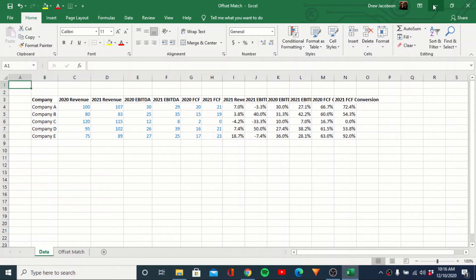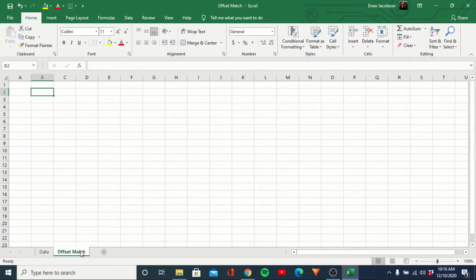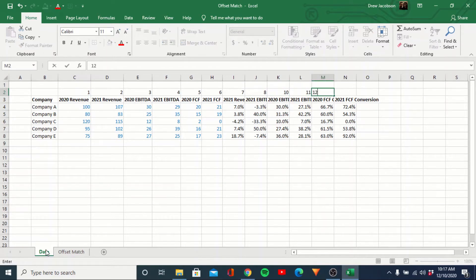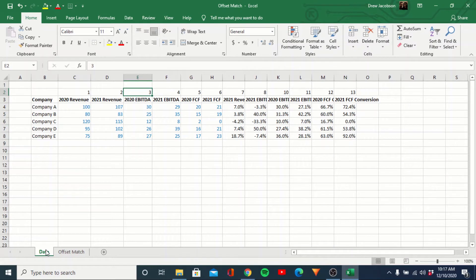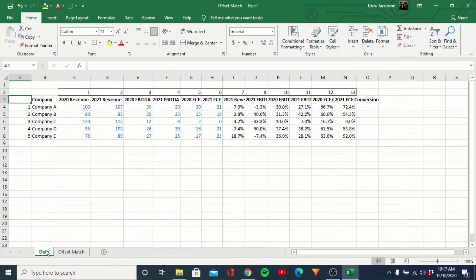So what we have here is just some made up data — some fake numbers — and then calculating some growth rates based off those numbers. What we're going to do is basically recreate this table on the offset match tab. First, what you have to do is structure your data and number the rows and columns. If you have a file, you could always make these white so they don't show up. You start at one and go through the row numbers, then number the columns one through five. These are going to be our references for looking up against.